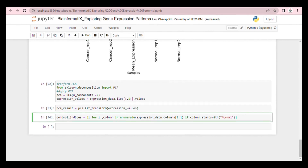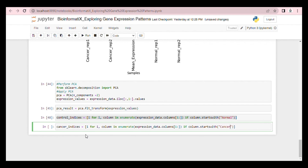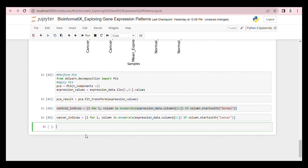This code creates a list of indices for each column in the expression data frame, starting from the second column. It checks if each column name starts with the word 'normal' — because in our case we are looking for the normal RIP1 and normal RIP2 columns. If it does, the corresponding index is included in the list, so the code finds the indices of columns that have names starting with 'normal'. Then we plot the PCA result with different colors for normal and cancer samples.